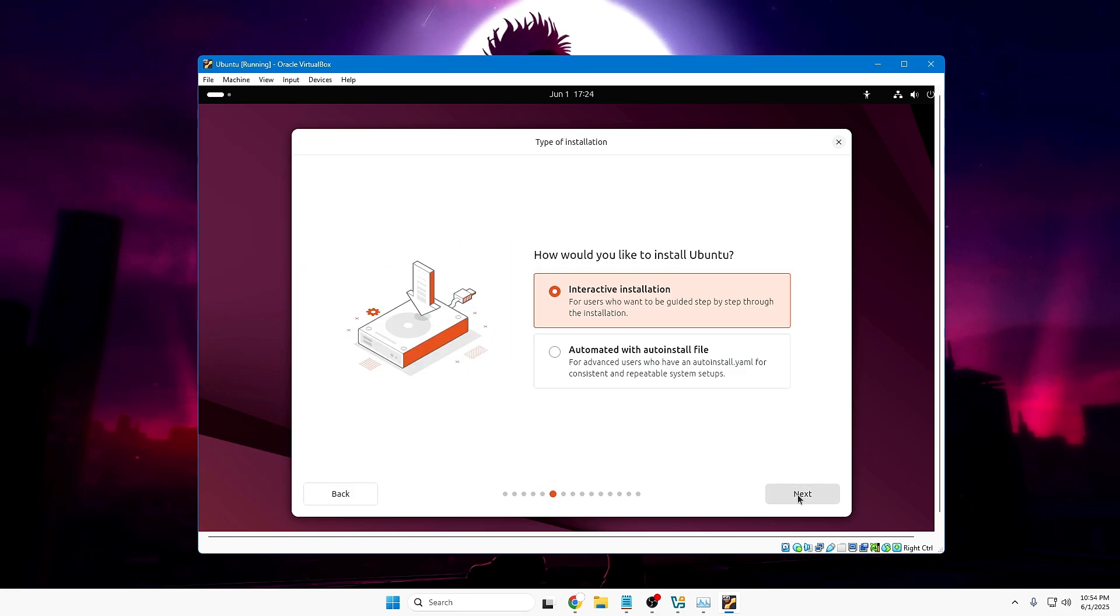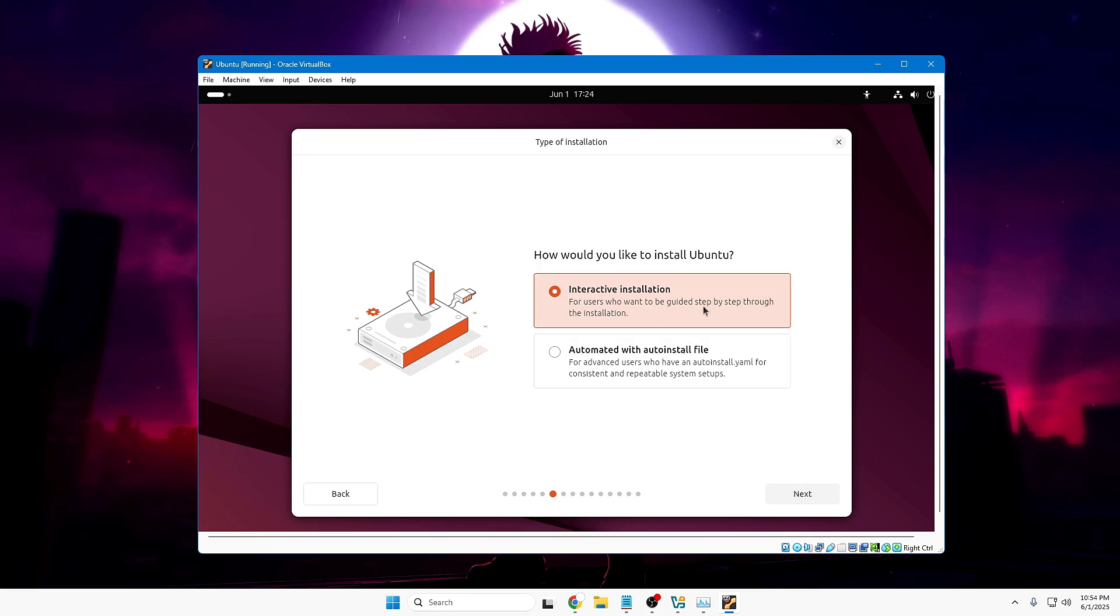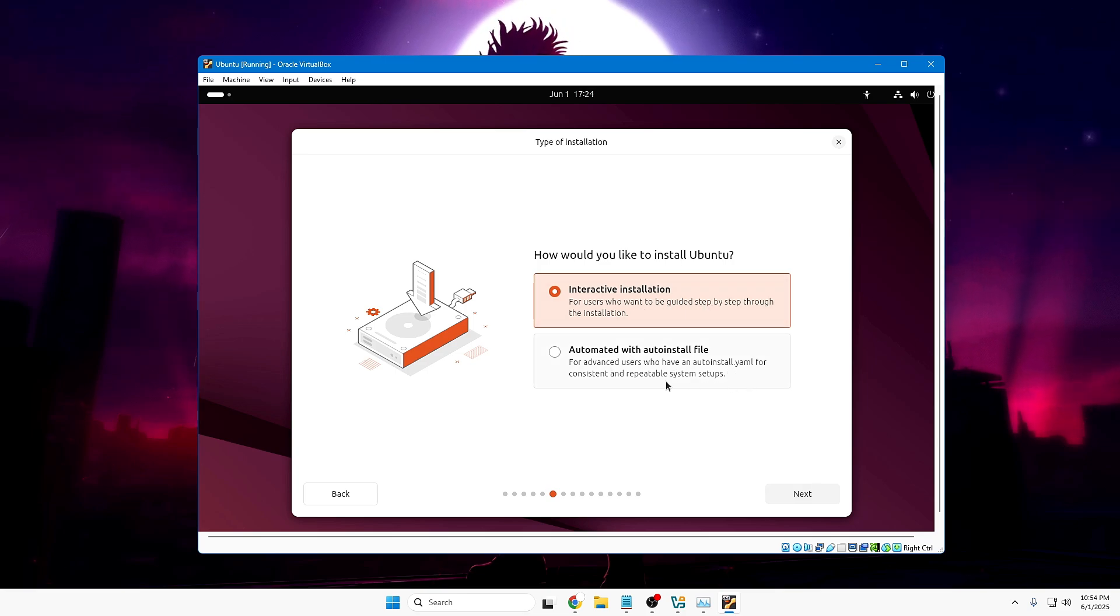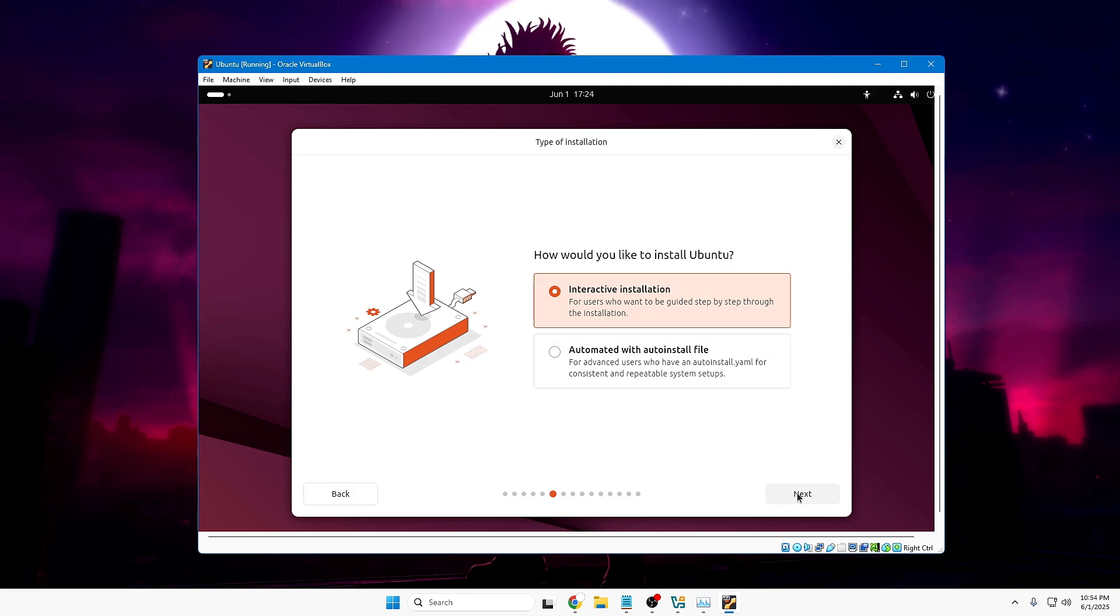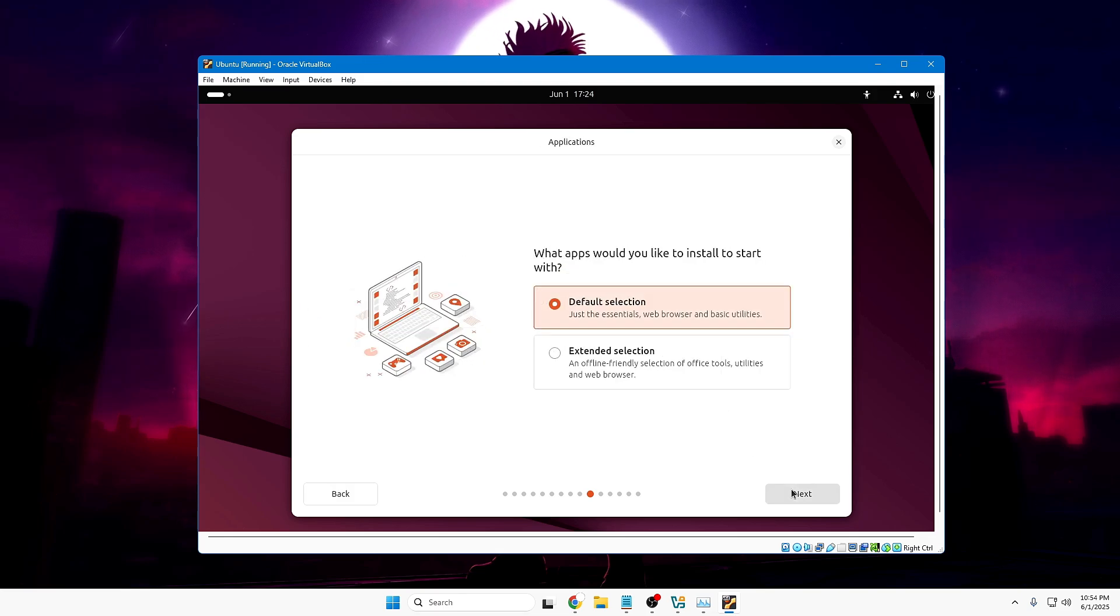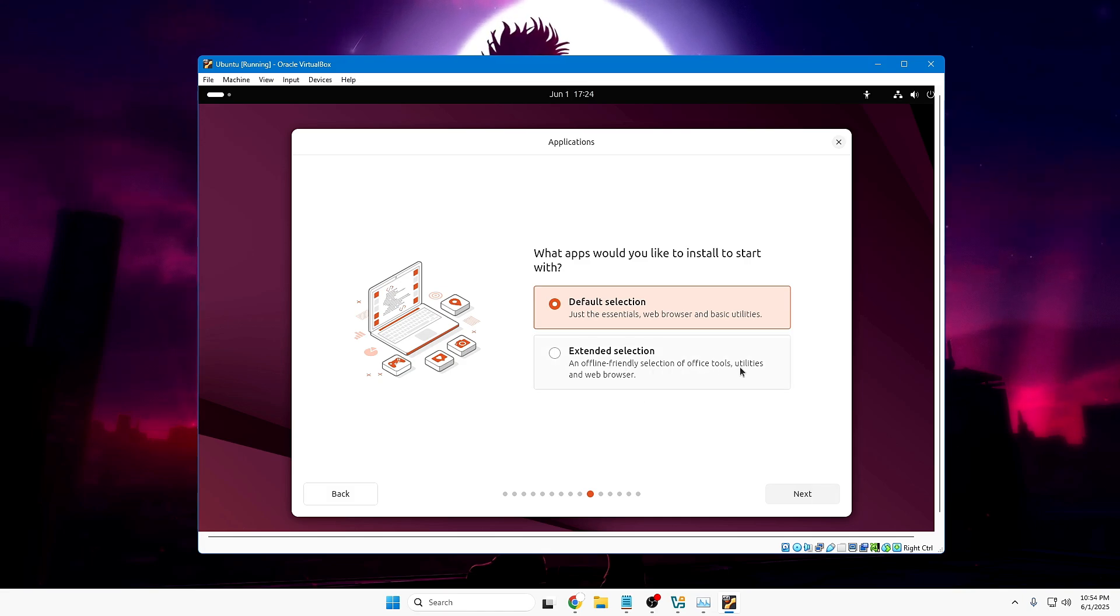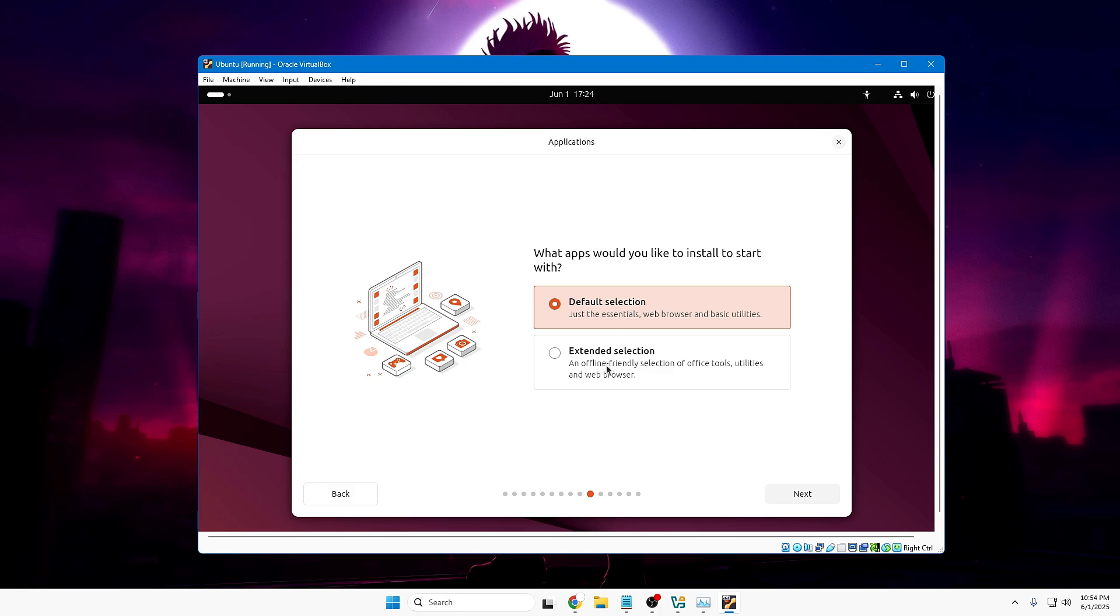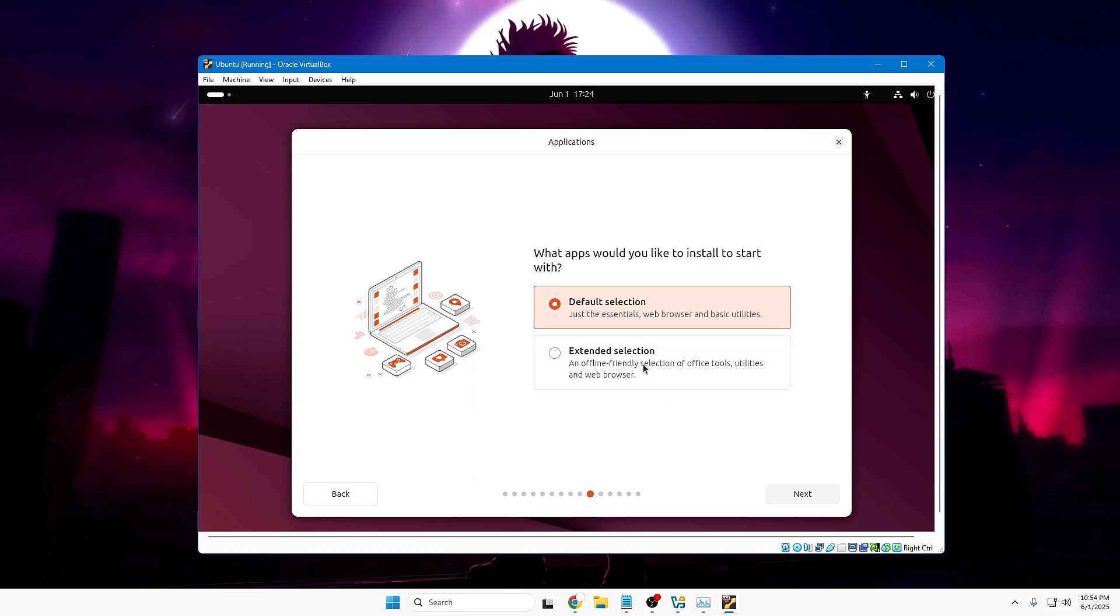How would you like to install Ubuntu? Interactive installation - this is basically for beginners. If you're not sure too much about it, go with Interactive Installation. Click Next. What apps would you like to install to start with? Default selection. Now, I want to recommend you to go with the Extended Selection, or else it will take a long time. And if you have no issues with that, you can choose Extended Selection. It will be installing all the office tools, utilities, and the web browser. As of now, I will go with the Default Selection and click Next.